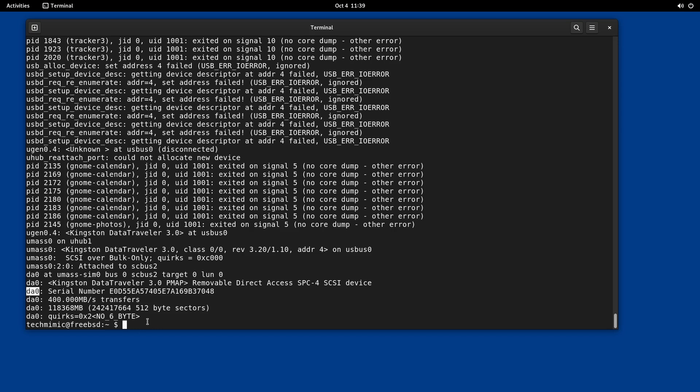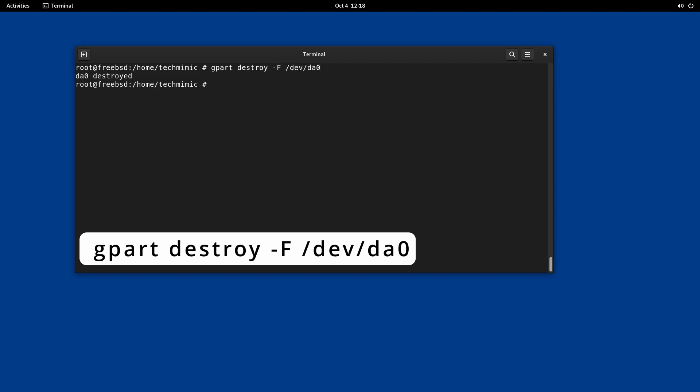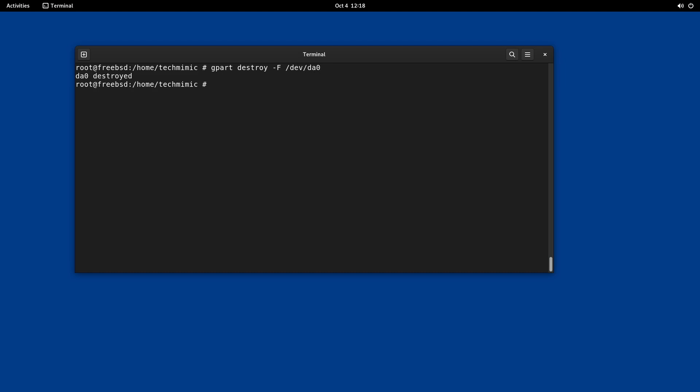Erase all partition information. Type gpart destroy dash capital F forward slash DEV forward slash DA0. The dash F flag will execute the command without prompting for any form of confirmation, so be careful. Dev DA0 refers to the device we have identified earlier.